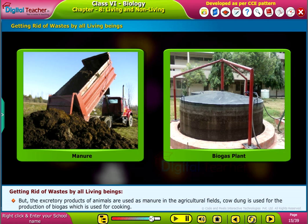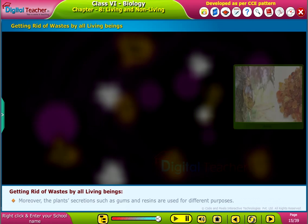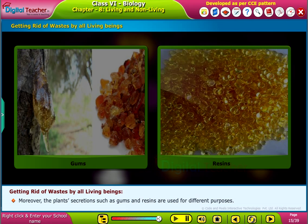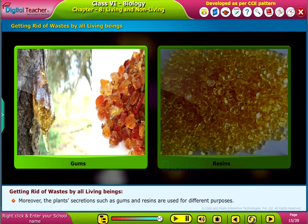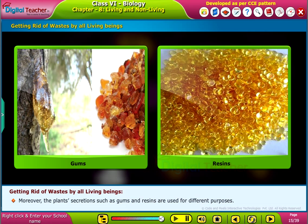But the excretory products of animals are used as manure in the agricultural fields. Cow dung is used for the production of biogas which is used for cooking. Moreover, the plant's secretions such as gums and resins are used for different purposes.